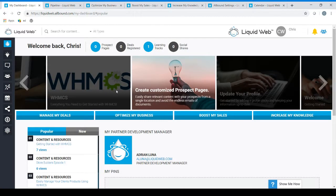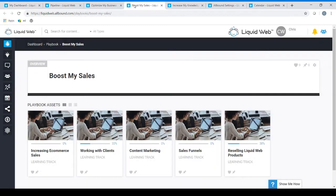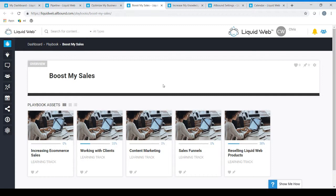Our third mission button is Boost My Sales. Within Boost My Sales you will find learning tracks pertaining to e-commerce sales, content marketing, managing your sales funnel, reselling Liquid Web products, and more. These are designed specifically to help you as the Liquid Web Partner to take full advantage of our partnership and boost your sales numbers.